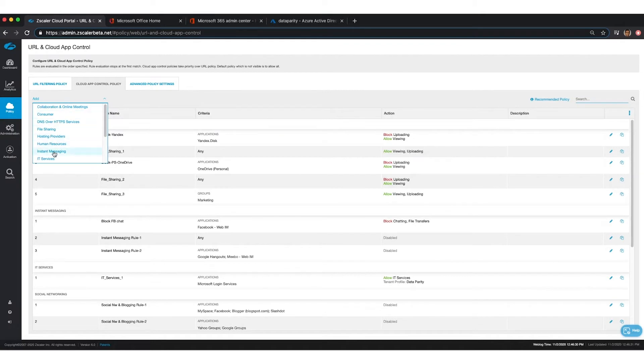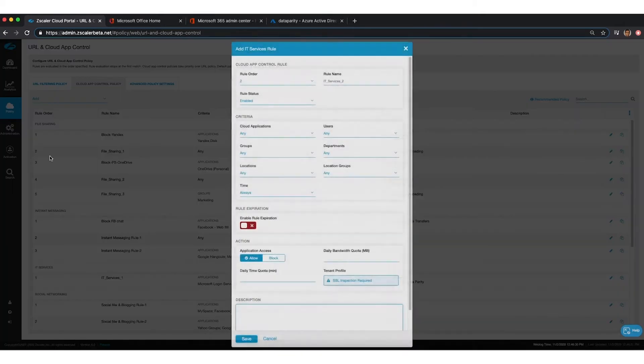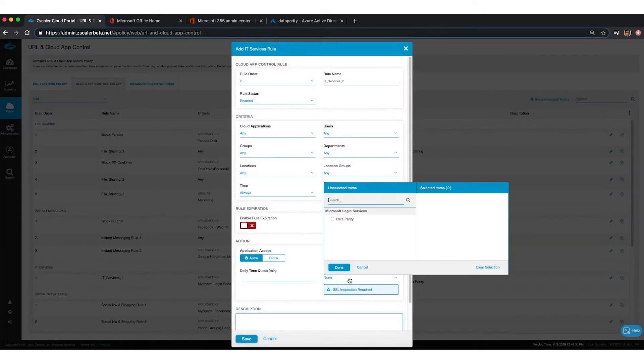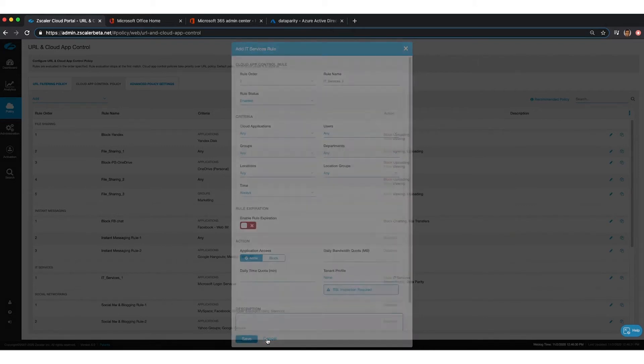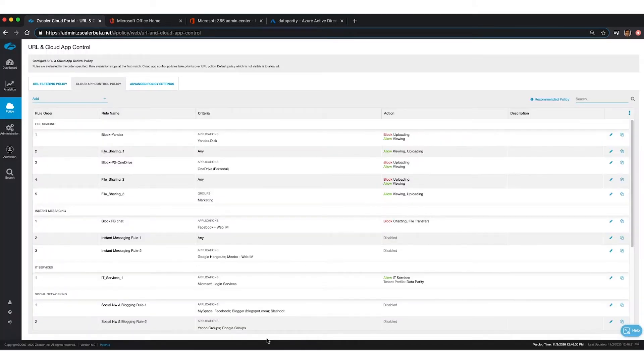What it does here is that it allows traffic only to the data parity instance of Microsoft, and to all other instances of Microsoft, traffic will automatically be blocked.